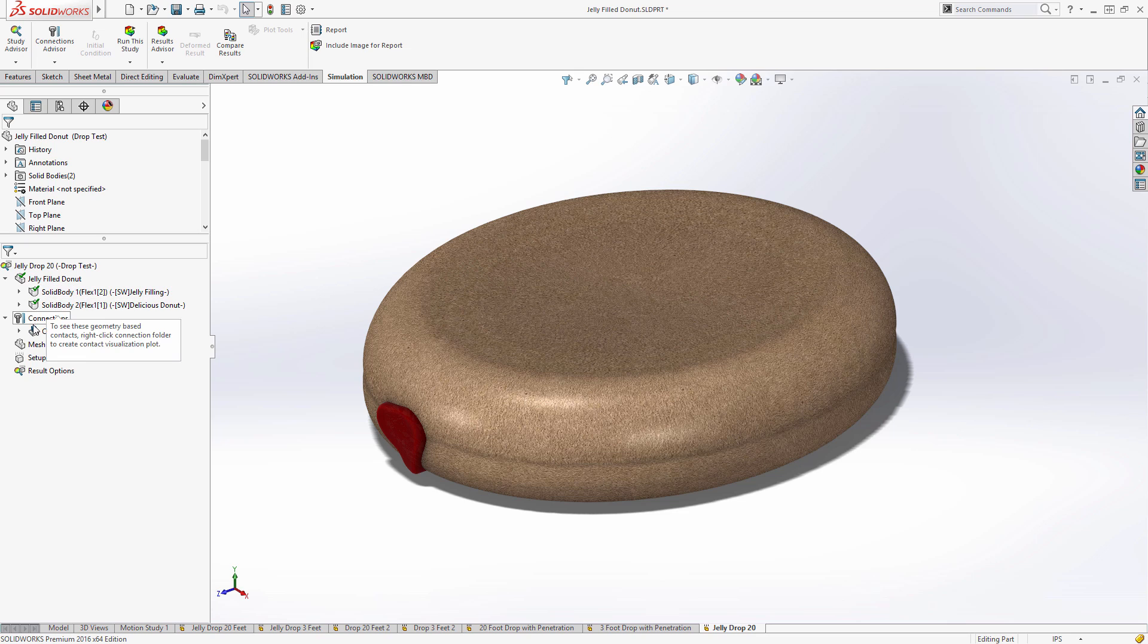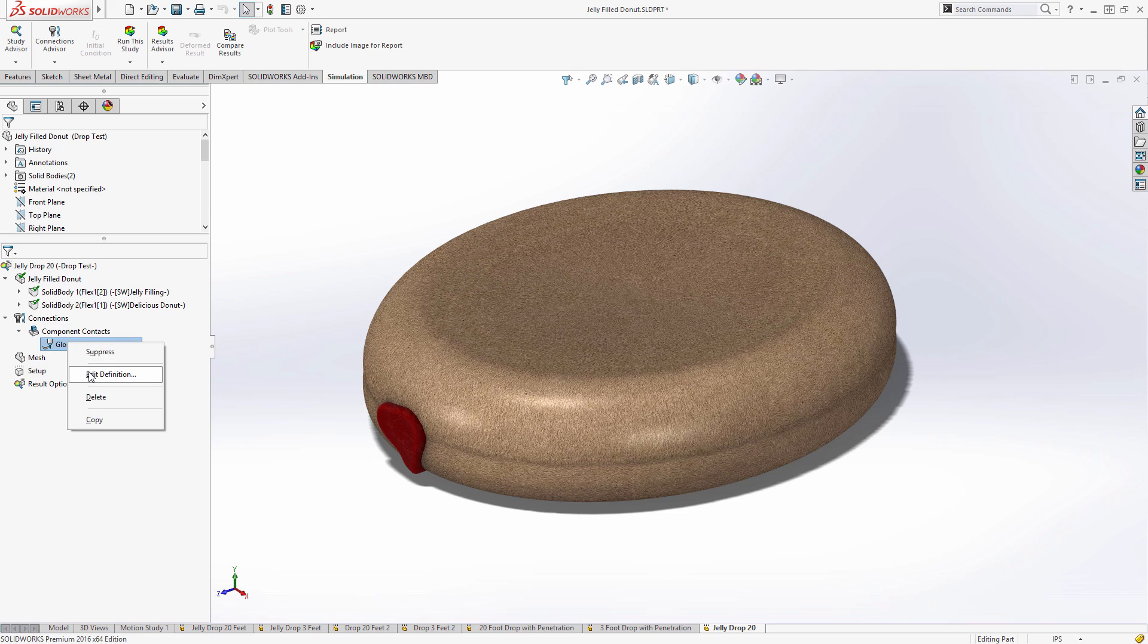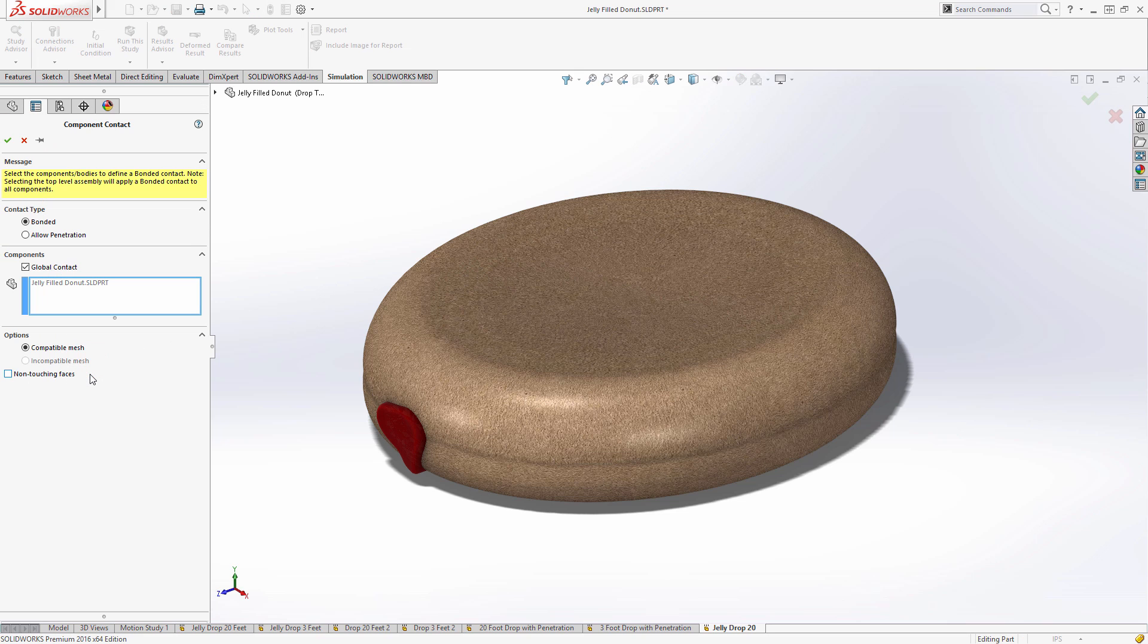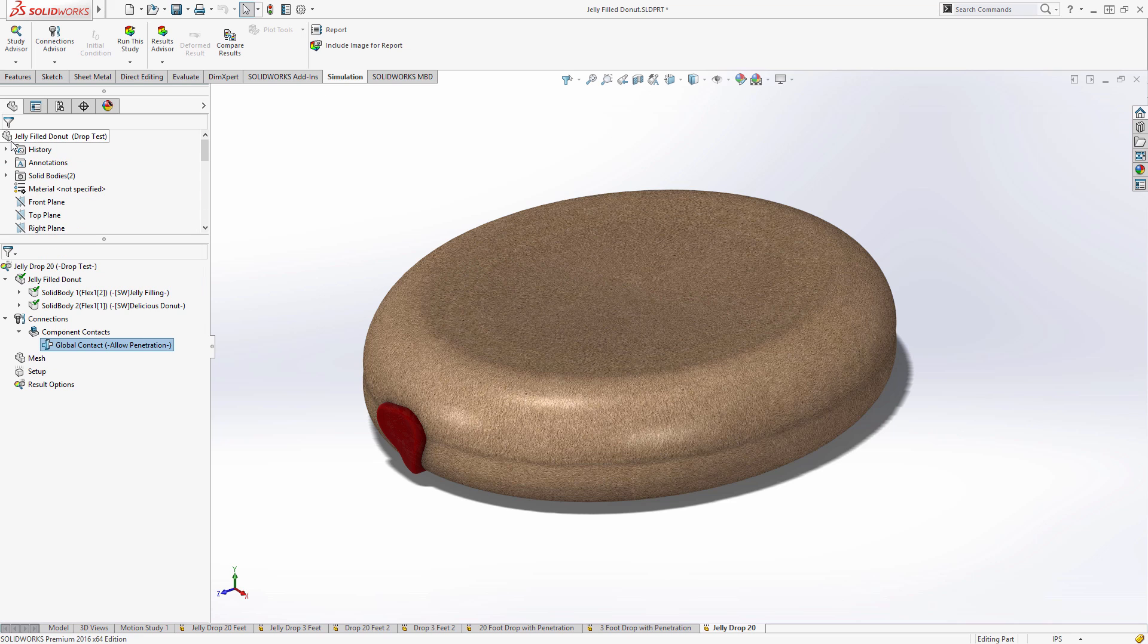It's also by default set at a bonded contact. Now we can override this to allow for penetration to get a better understanding of how the jelly filling will actually interact with the rest of the donut.